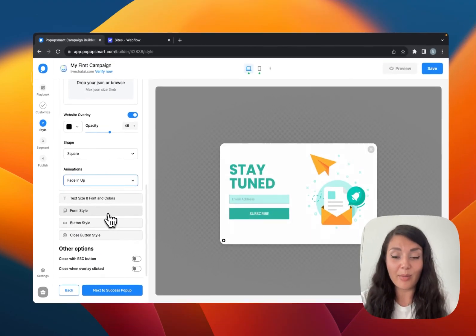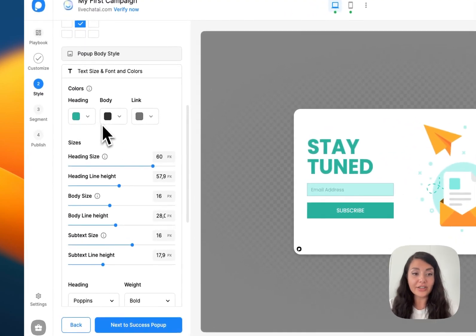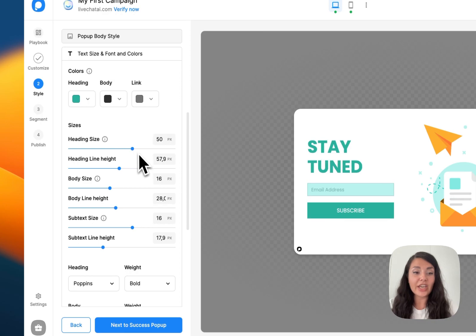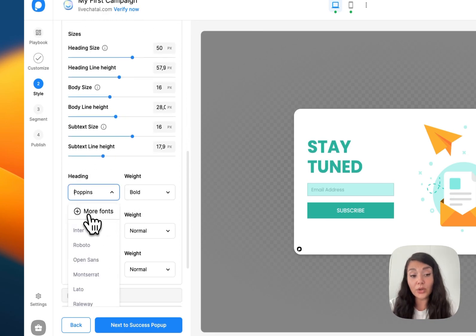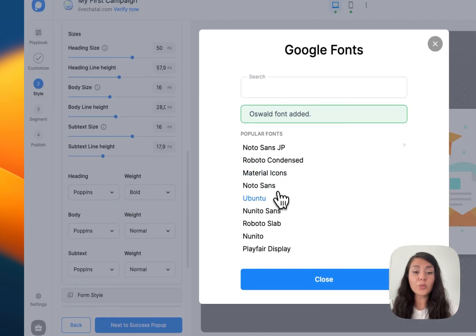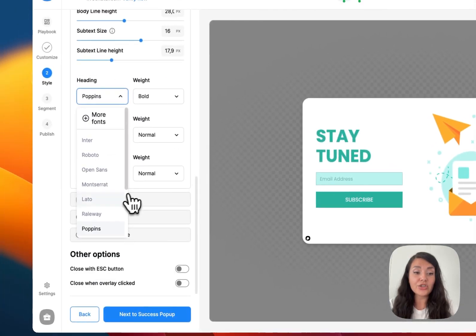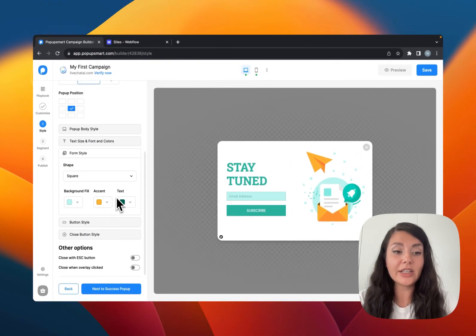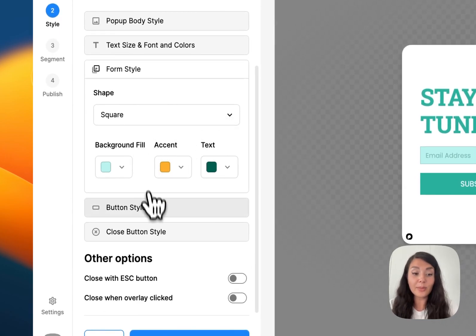You can change the colors of the text and arrange their sizes. You can also change fonts — clicking More Fonts opens the fonts library, and with just one click fonts are added to your library so you can choose the font you want to use. We also have the form style section here for customizing your form elements.